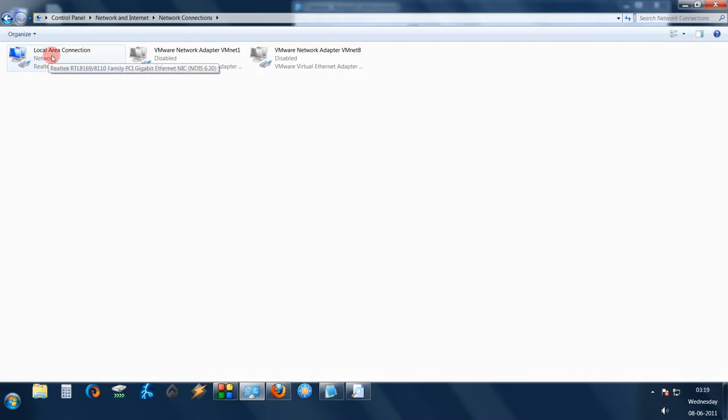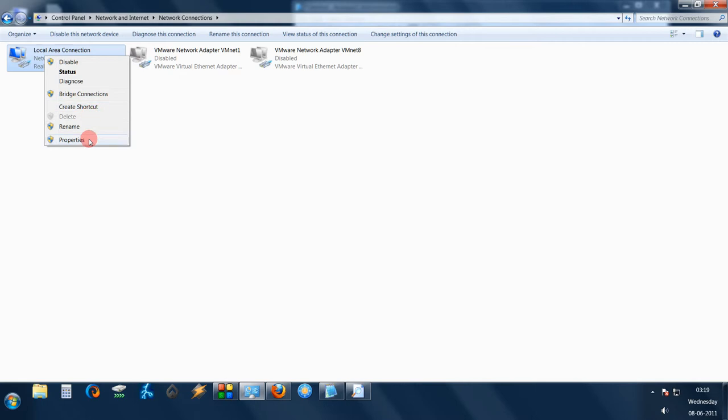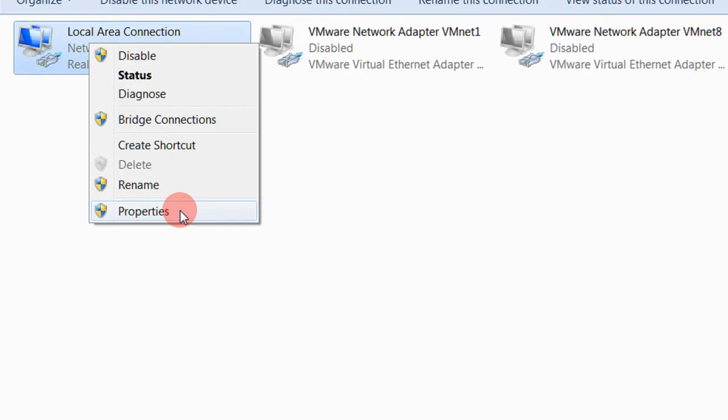And now here you see local area connection. For your LAN access you will need to modify these settings. Right click on this and select properties.